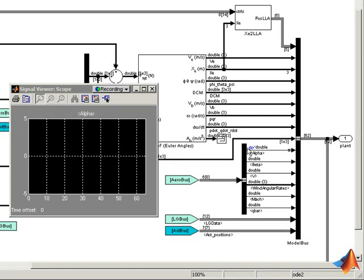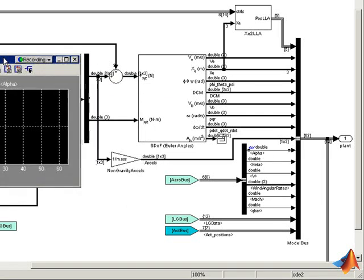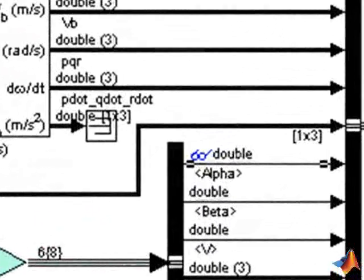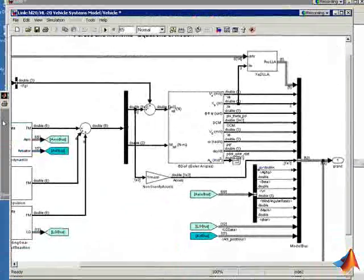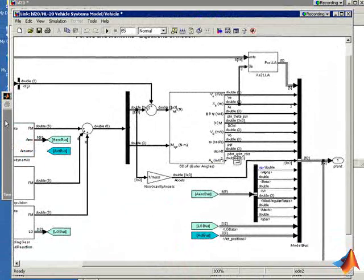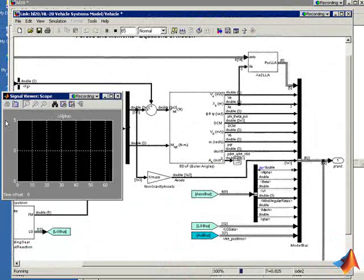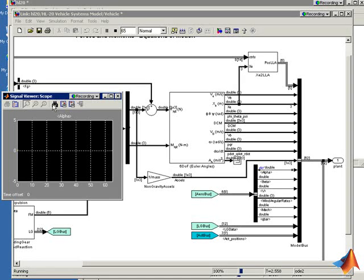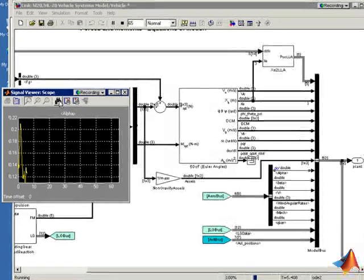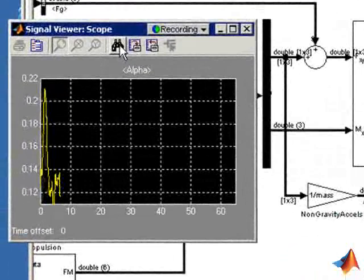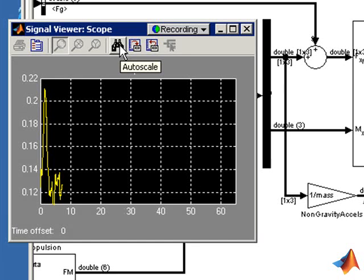You'll notice that the eyeglass icon indicates that it's being watched. It's a watch variable now. And as we run the simulation, the output of that signal is now plotted on the scope directly.